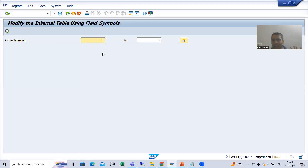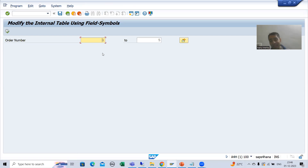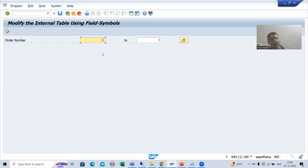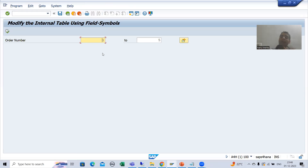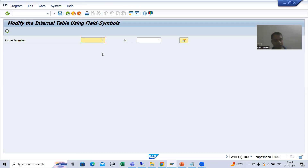We are not getting any output, and that is expected because order number 10 is not in that table. From the start we are discussing: customers always hate runtime errors. If output is not coming, we can go for other things. But we should always avoid the runtime errors.